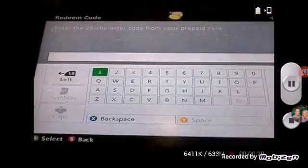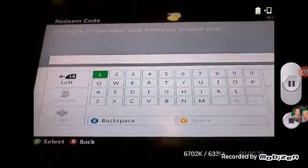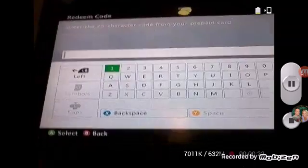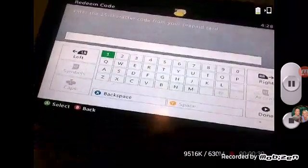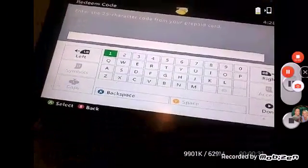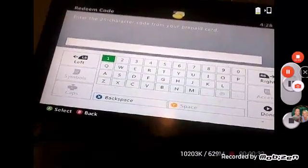There you type it in. Hold on, I'm going to type it in for you guys. I'm going to pause the video to type it in.